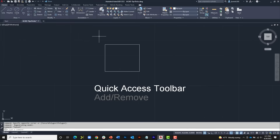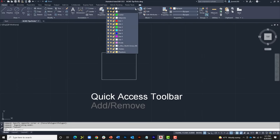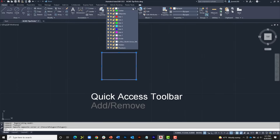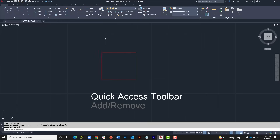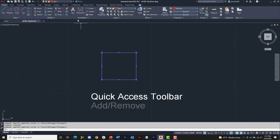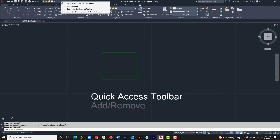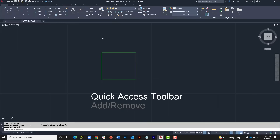We can add not just commands but also interface items. A very popular tool on the ribbon is the layer drop-down, which we use to set our current layer or change the layer an object is on. If I jump to a different tab I'd have to come back to the Home tab to find it. However, if I right-click on that interface item, I can add it to the Quick Access Toolbar as well, so I can access it from the top of the screen at any time.